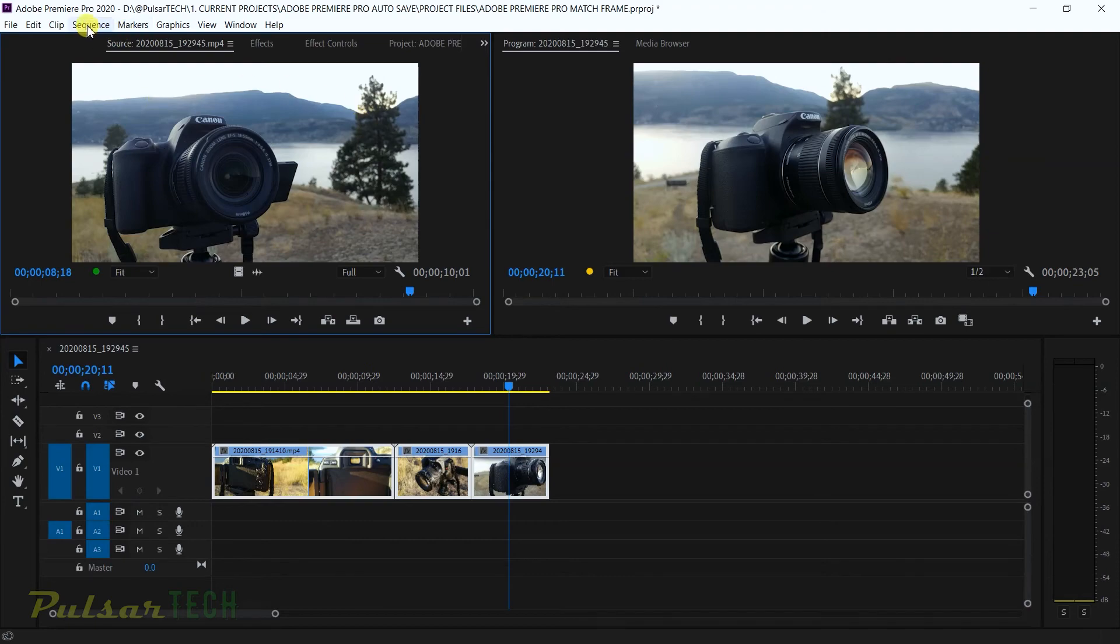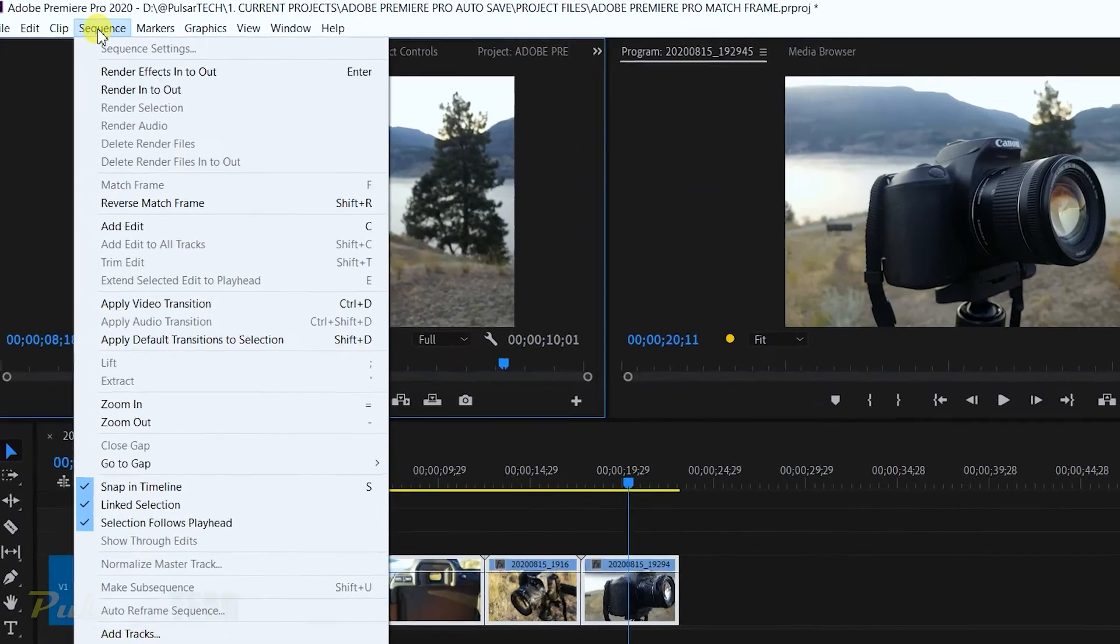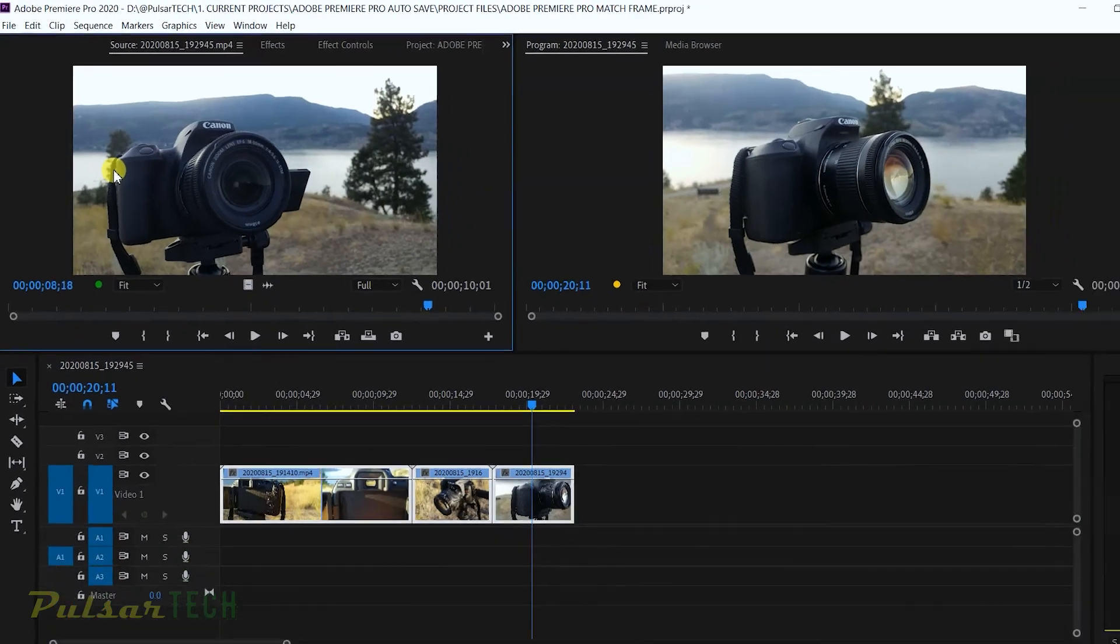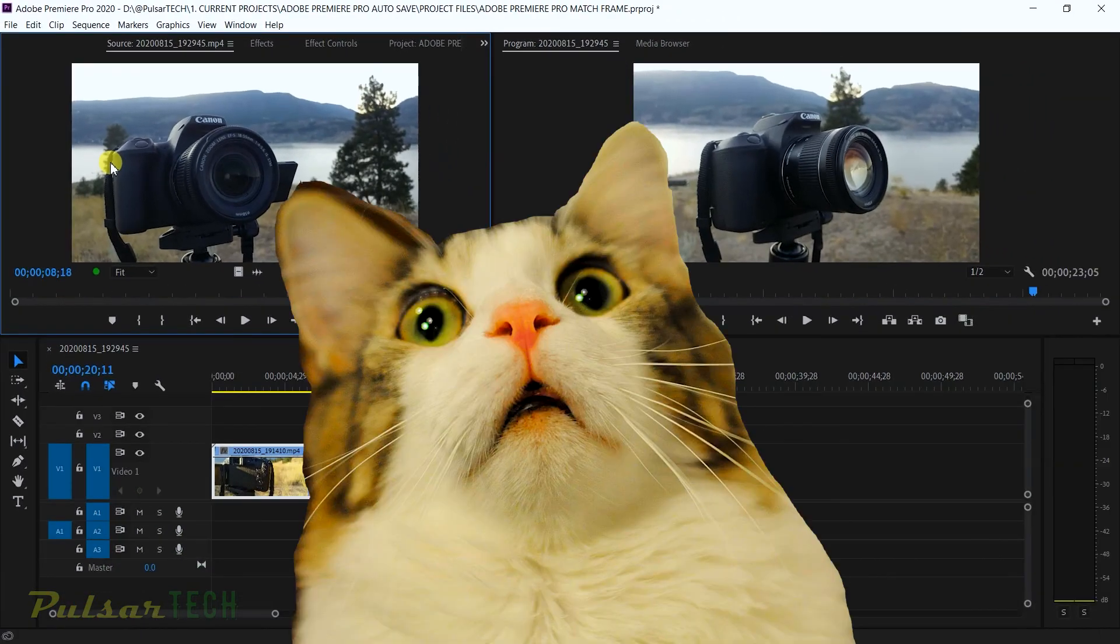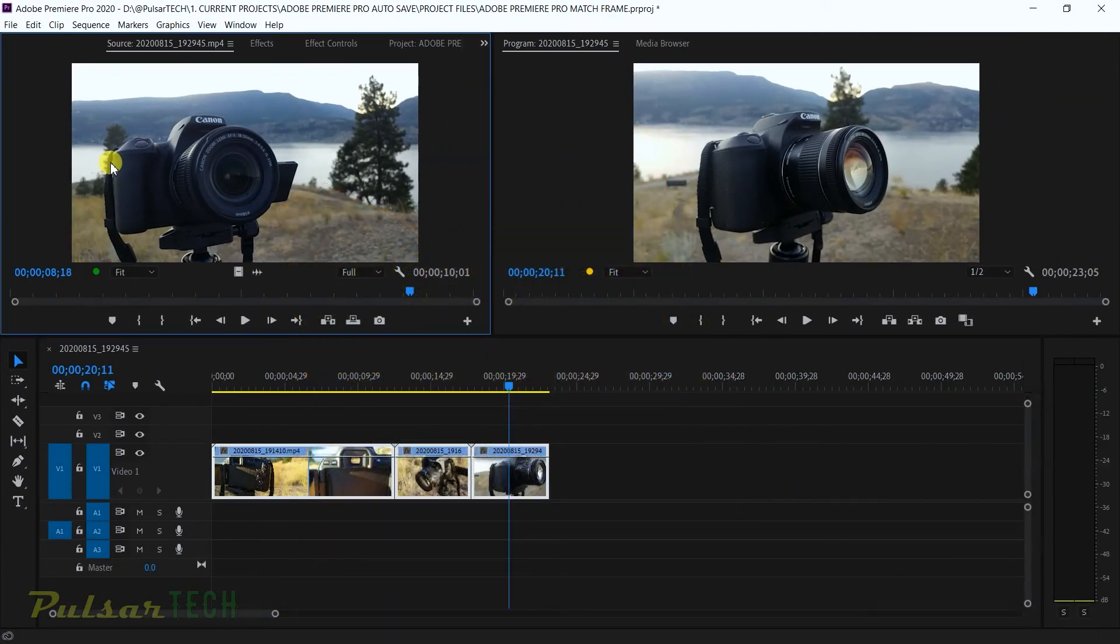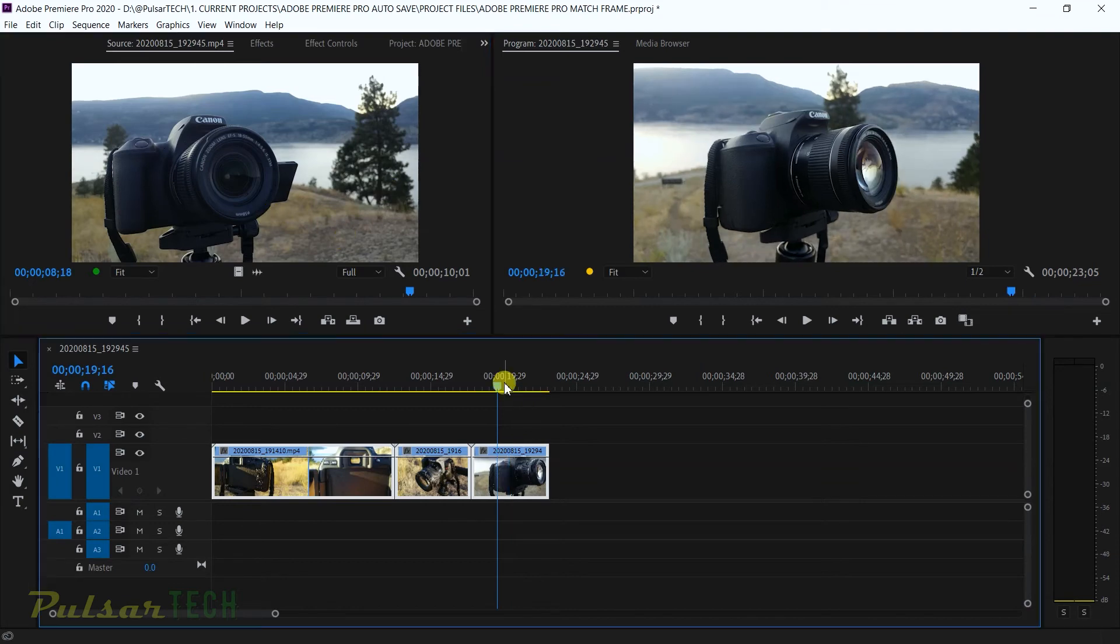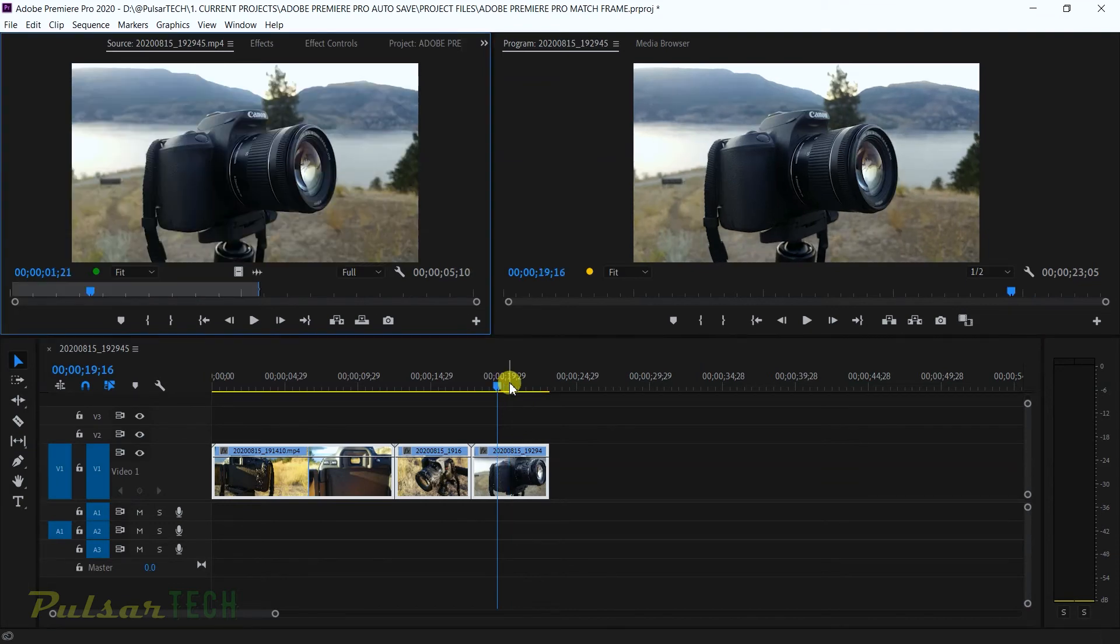So I go to the sequence menu, go reverse match frame, click on it. And nothing happens. So this means that this frame is not located on the timeline. And if I do want to include it, I need to put it on the timeline. So there we go. This is how it's done. It's pretty simple. It's straightforward.